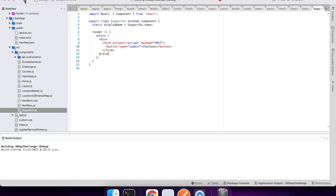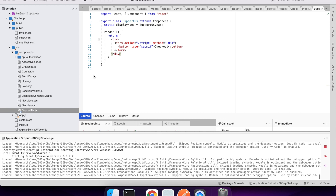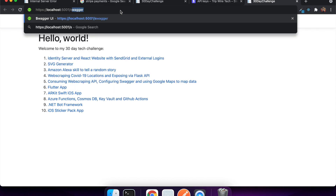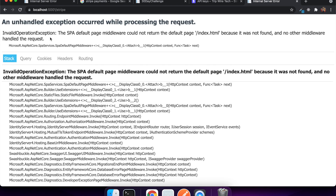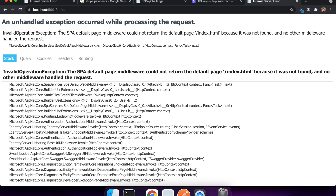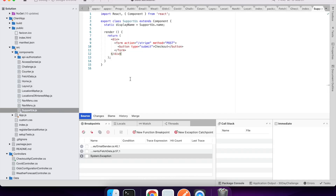Now that we've got everything we can run this, and once it's run we can go to the Support Us page and see our button. When I click checkout I get an error — I think it's because I put the wrong API name. I put '/stripe' but it should be '/checkout-api'. I can check that by going to Swagger to look at my API documentation and make sure I'm providing the correct endpoint. Yes, it is 'checkout API' so I need to change this.